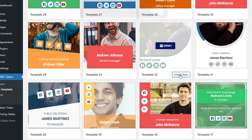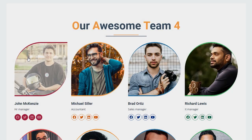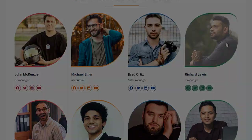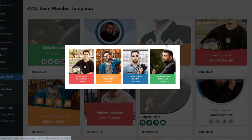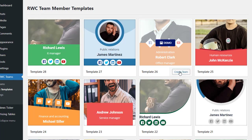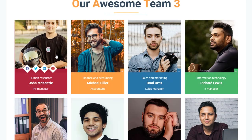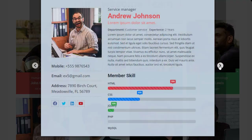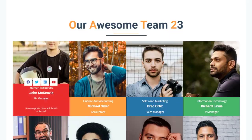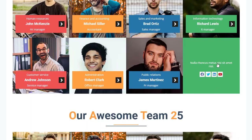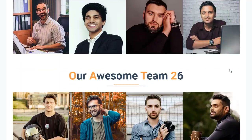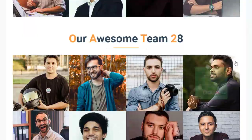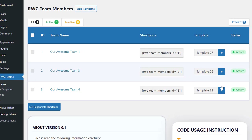Let's explore the versatility of our team templates. We'll select a template from the team templates section and preview how it enhances your team showcase on the front end. Our templates offer a clean and professional layout, highlighting each team member with clarity and style. Switching to another template demonstrates the flexibility and customization available — each template is meticulously crafted to ensure your team members are presented with elegance and visual coherence across your website.